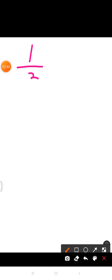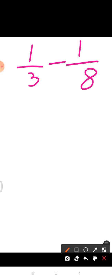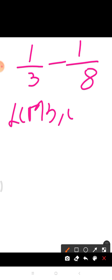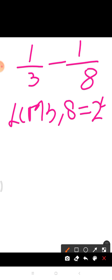I hope students this is clear. Let's try one more example. We have 1 upon 3 minus 1 upon 8. First of all, what we have to do is find the LCM of the denominators. So here the LCM of 3 and 8 is equal to 24. Now making the denominator of each fraction equal to 24.